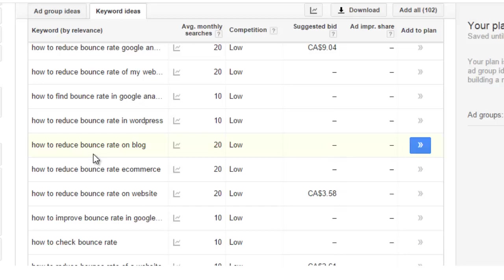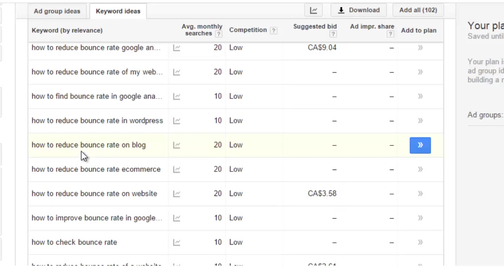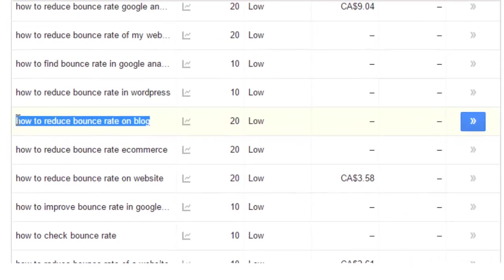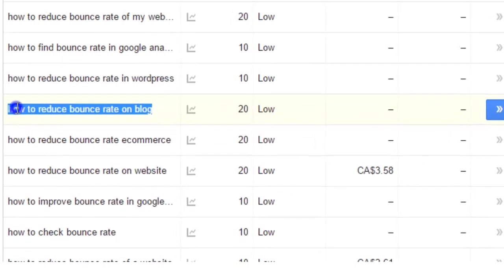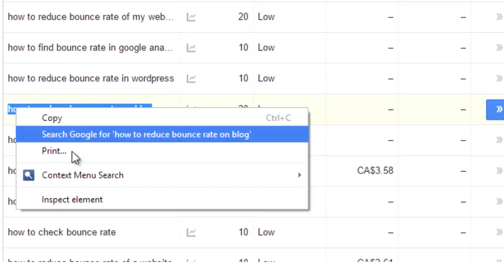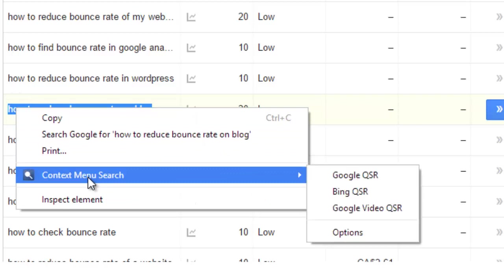But the thing is if I go ahead and I write a detailed blog post about how to reduce your bounce rate on a blog, it's very likely that I will slowly start to rank for other phrases like how to reduce bounce rate on WordPress or how to lower bounce rate on a blog. I'm sure you understand what I'm trying to get at here.